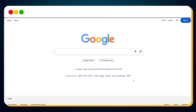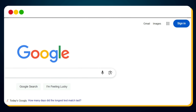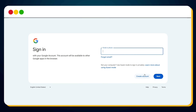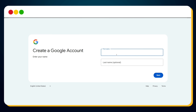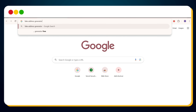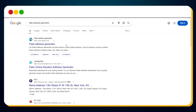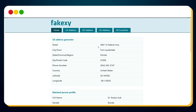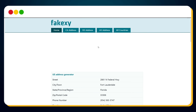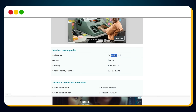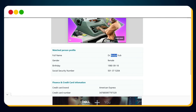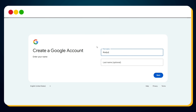To create a USA verified Gmail account, first head over to google.com. At the top right, click the Sign In button, then click on the Create Account link. You'll need to enter your first and last name, but we need a US identity for this. So open a new tab and search for 'fake address generator.' In the search results, click on the link to fakexy.com. You'll see a randomly generated USA address — scroll down until you see the full name and copy the first and last name.